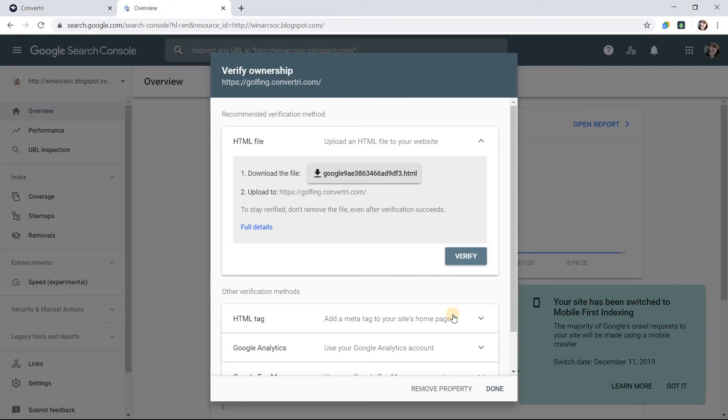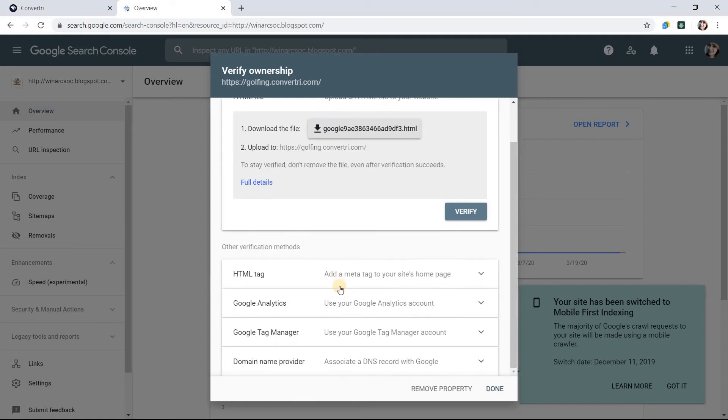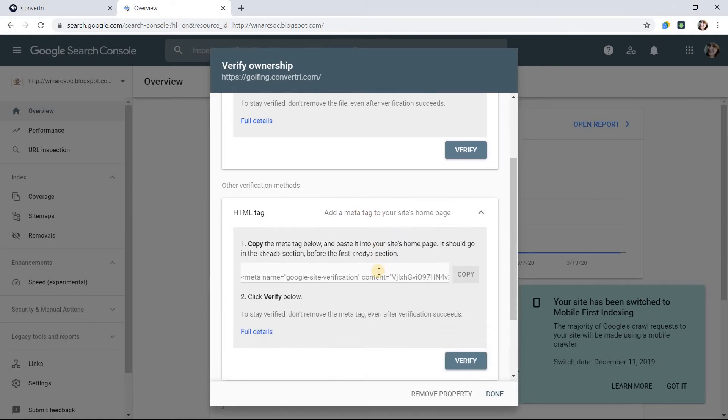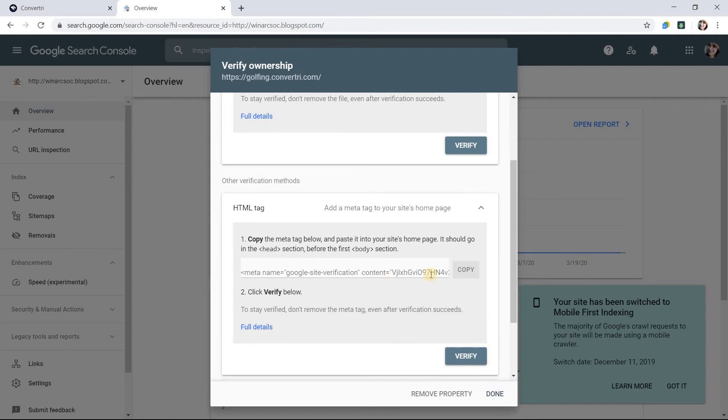On the next screen, scroll to Alternate Verification Methods. Click to open HTML tag and copy the code to your clipboard.